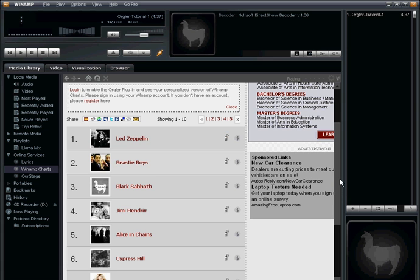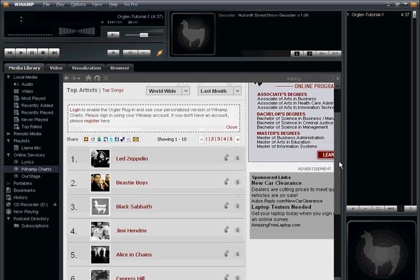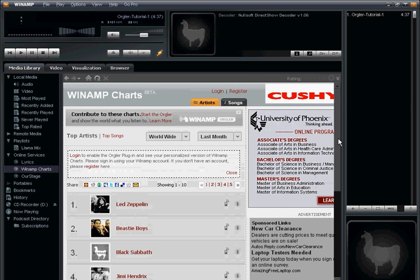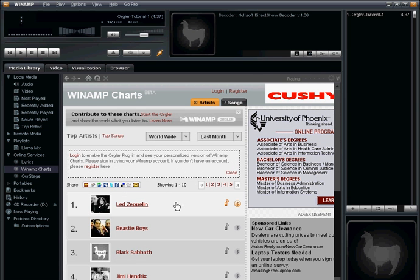What's cool about this is not only are you looking at the top artists being listened to by Winamp users, but it helps you discover new music or learn more about artists you're already familiar with.